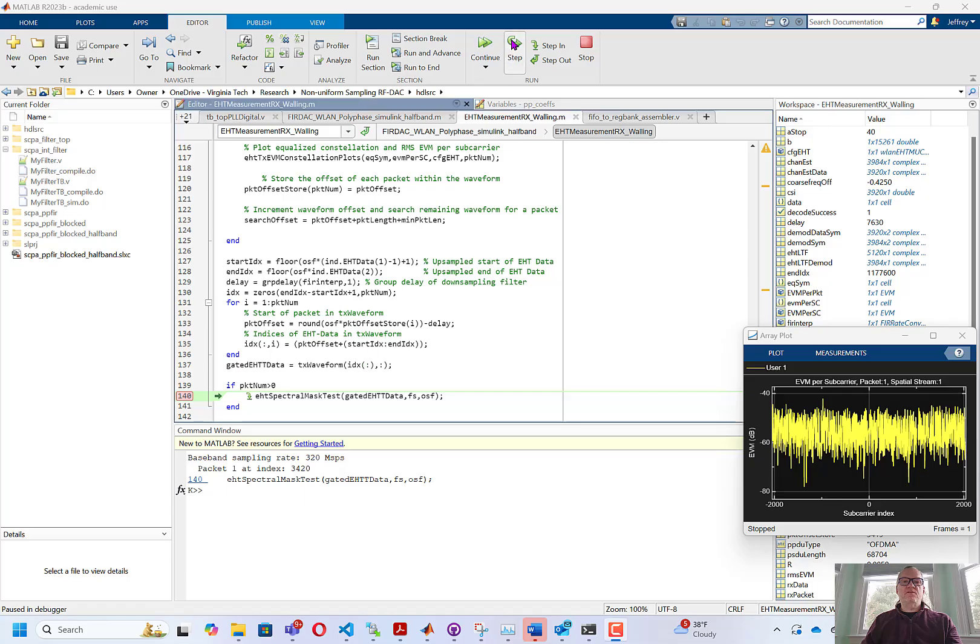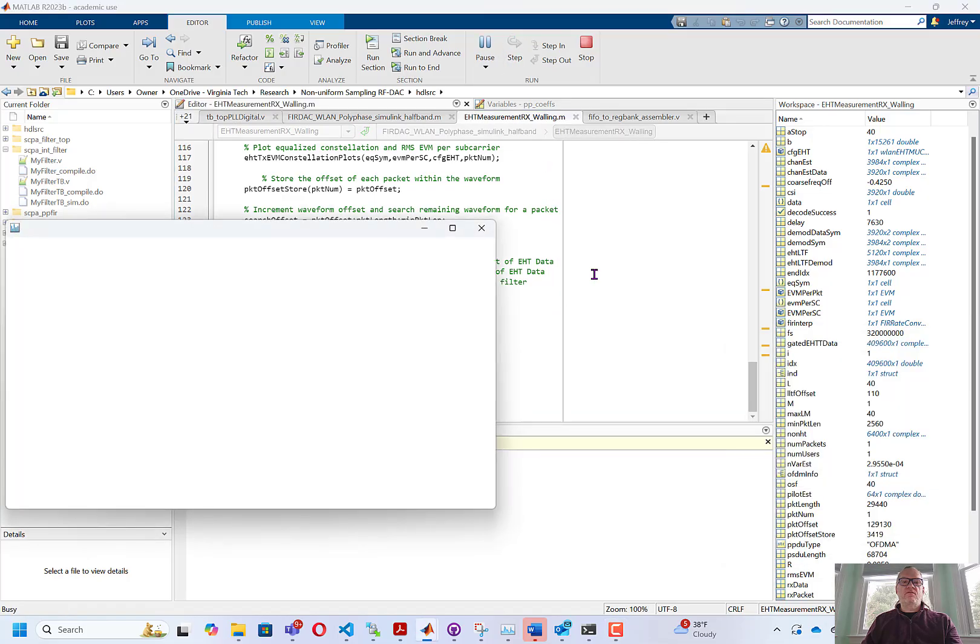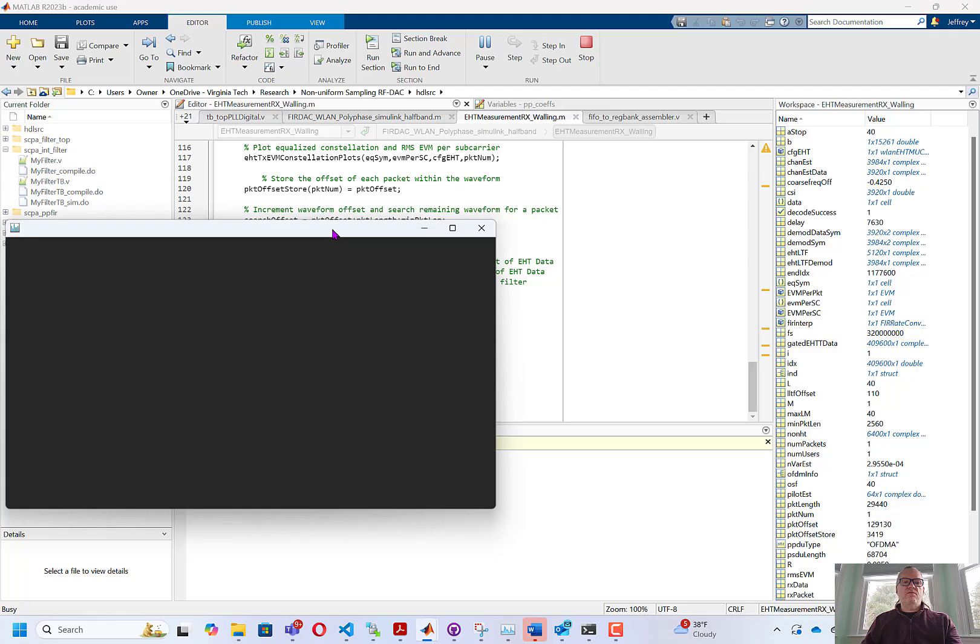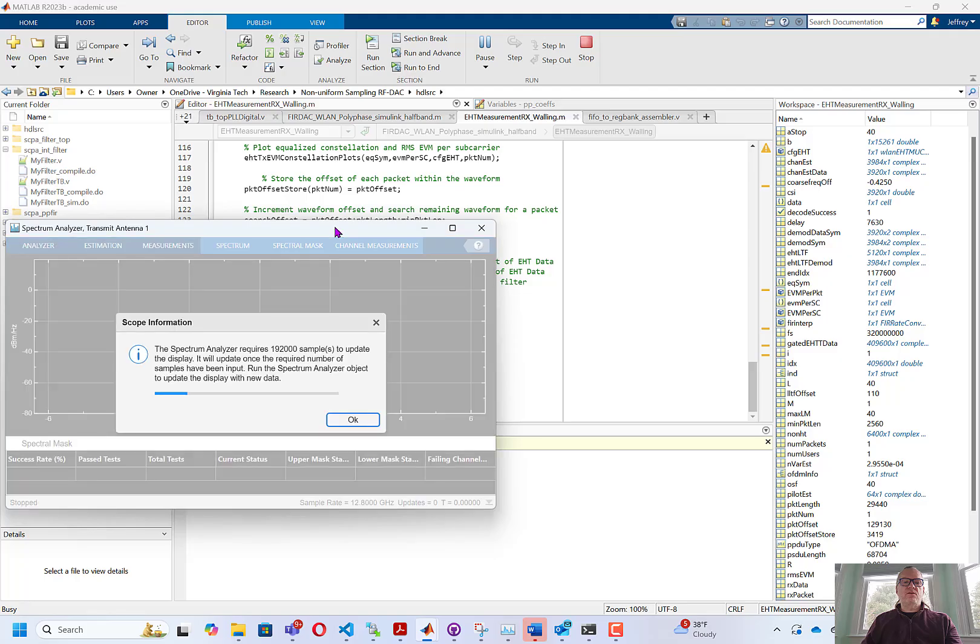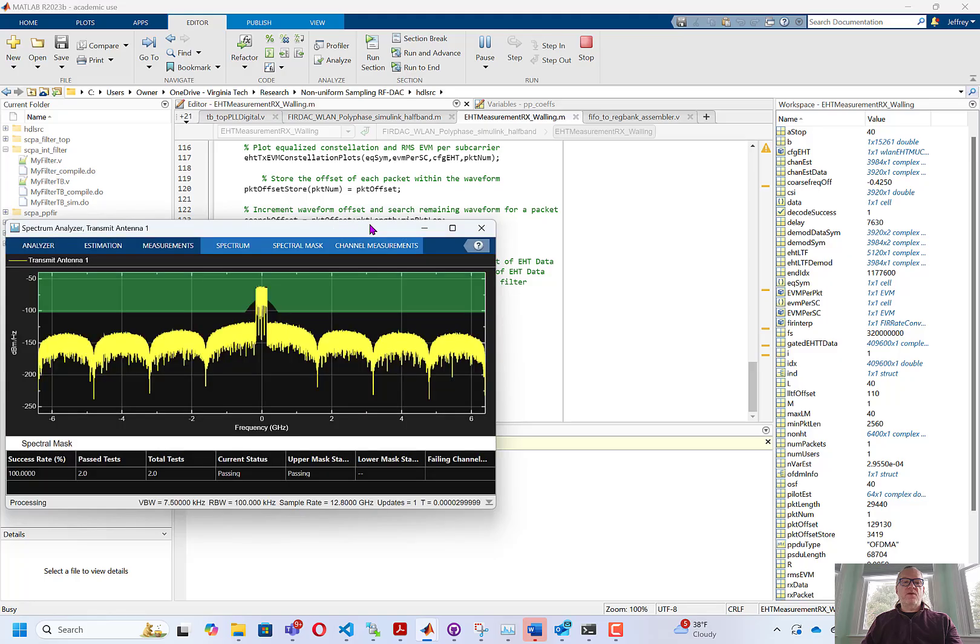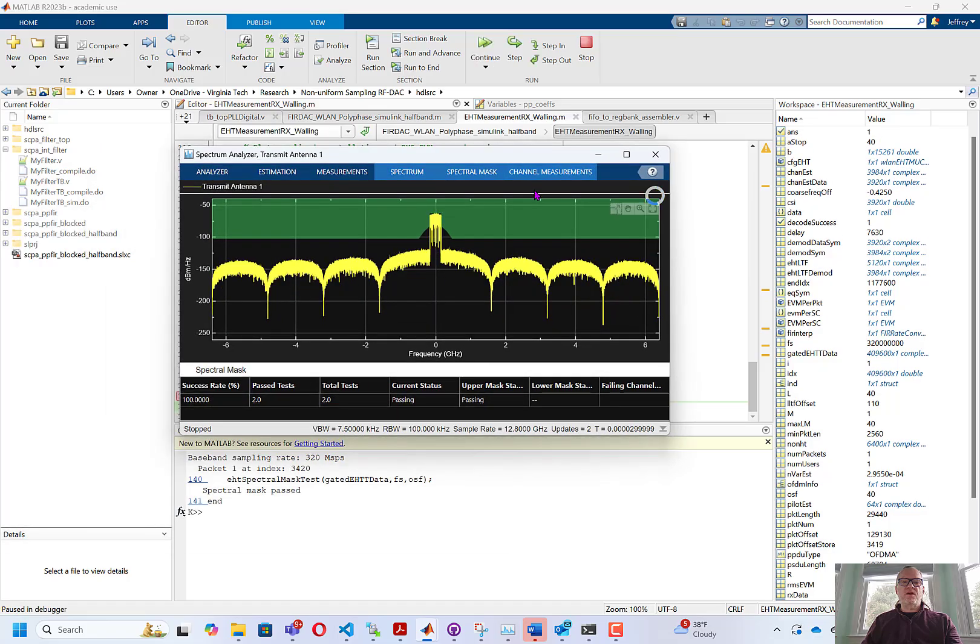We can also look at the spectrum. Here we're plotting the power spectral density of the signal and comparing it to the Wi-Fi mask. And you can see that the signal has a nice PSD and is passing the Wi-Fi mask.